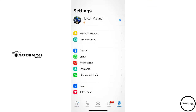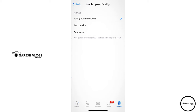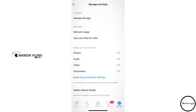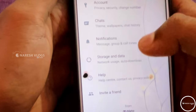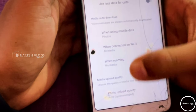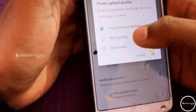For iPhone users, open WhatsApp and click on Storage and Data. Then click on Media Upload Quality. Click on the settings, then click on Storage Data, click on Photo Upload Quality, and select Best Quality.